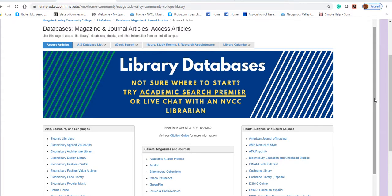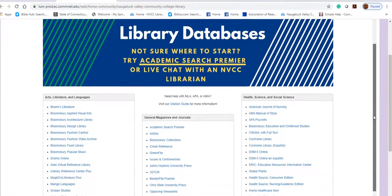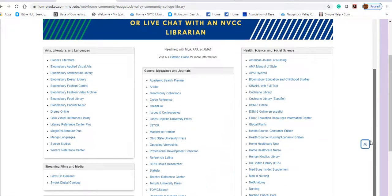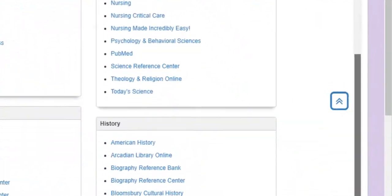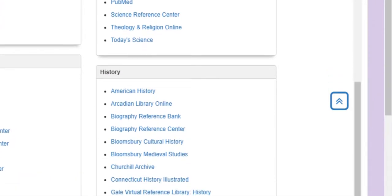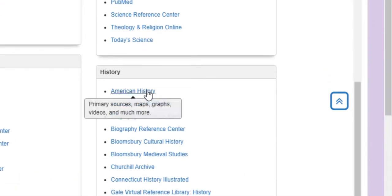The library's databases are grouped by major subject areas. The history databases are in the lower right-hand corner. If you scroll over the database links, you will see a brief description of each resource.